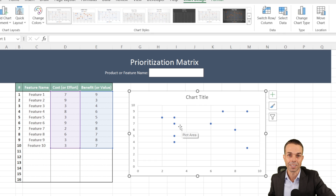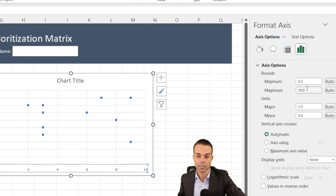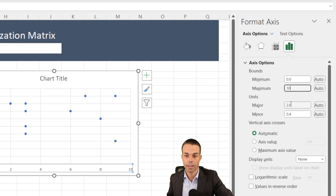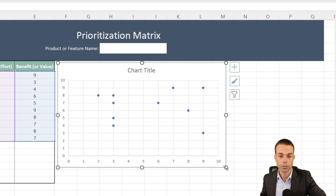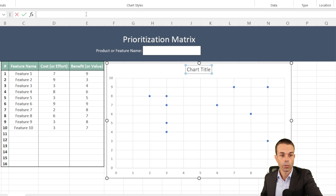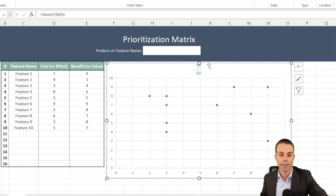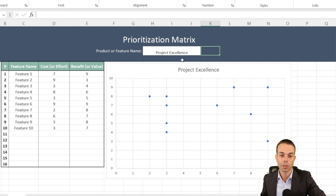We want both axes to go from 1 to 10 consistently, so we'll right-click the axis, choose 'Format Axis,' set the maximum to 10, and set the major units to 1. For the chart title, we'll click in the title, go to the formula bar, type equals, and link it to the product or feature name cell — it will remain blank until a project name is entered, then appear automatically as the chart title.